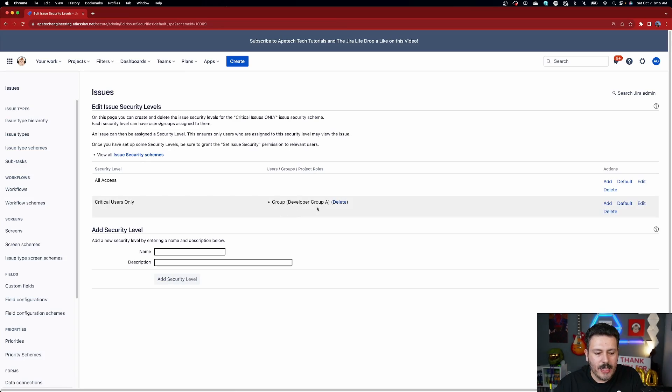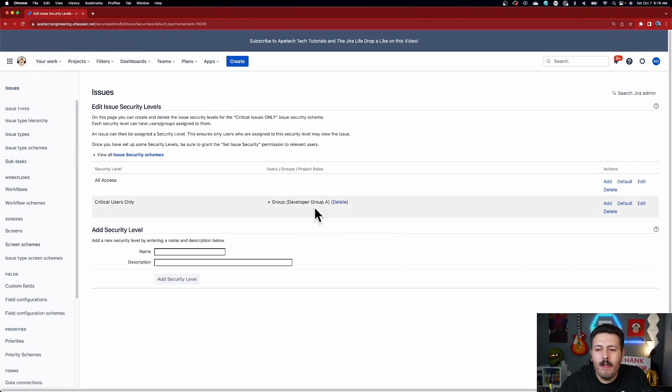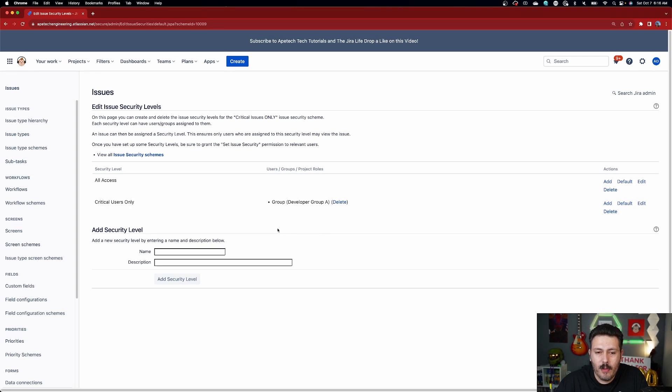A pro tip: always add your site admins as a group here, because when you lock these things up they're locked to anybody that doesn't meet the criteria. Down the road if you ever need to troubleshoot, it's important for your site-level admins or org admins to be able to access those issues. Otherwise you'll have a really tough time because those issues will be locked to them as well. Add your site admins so they can help you troubleshoot in the future.